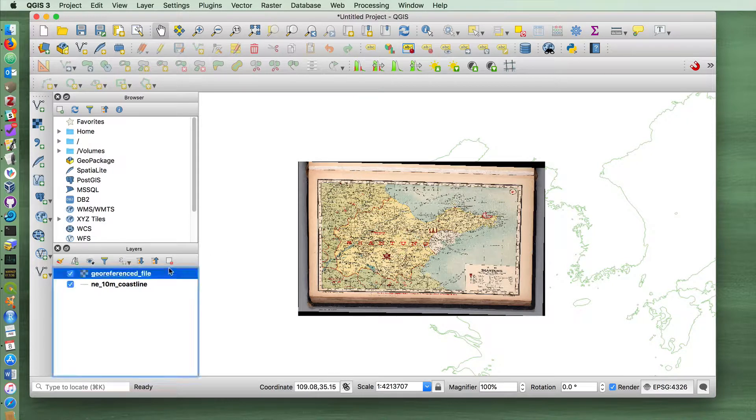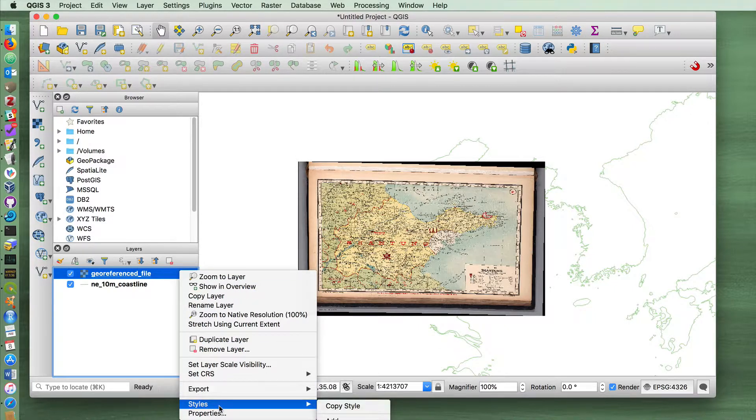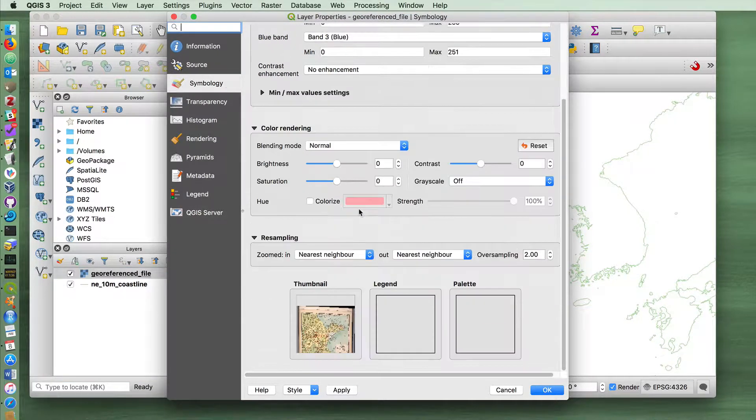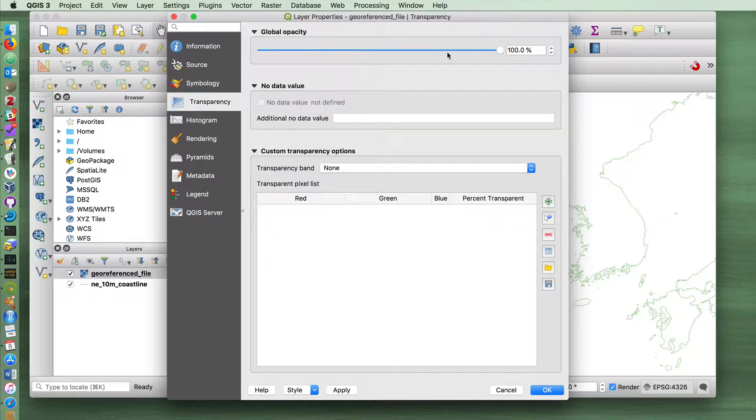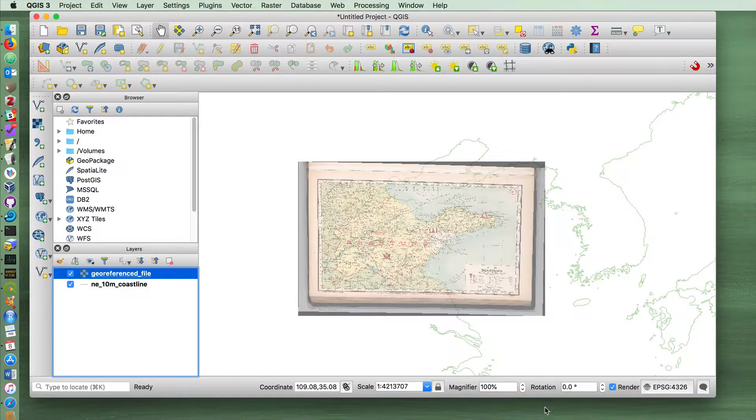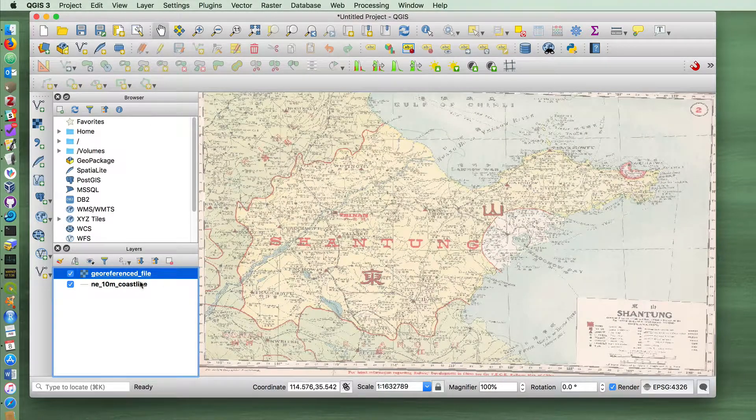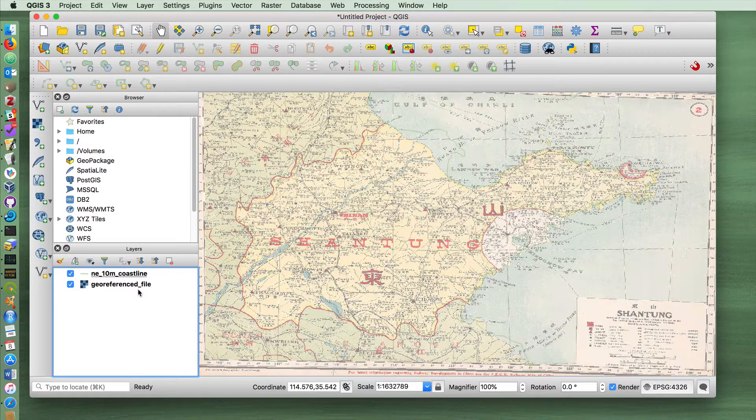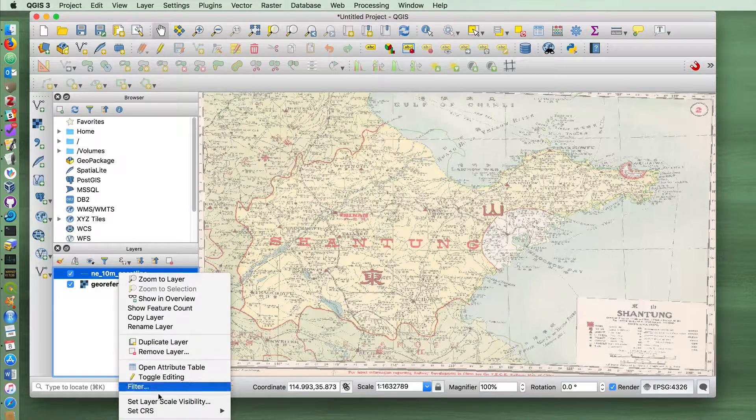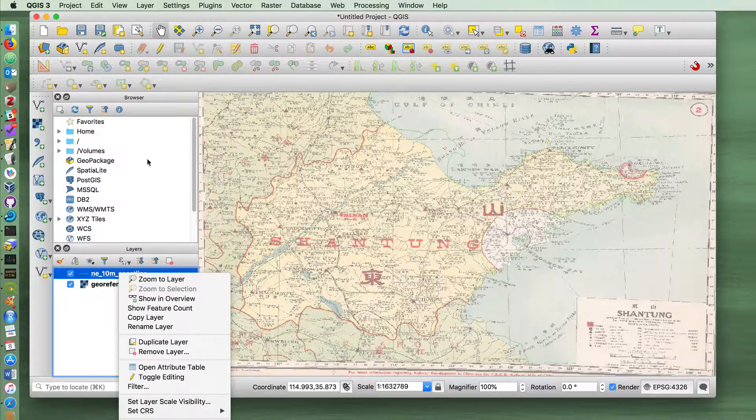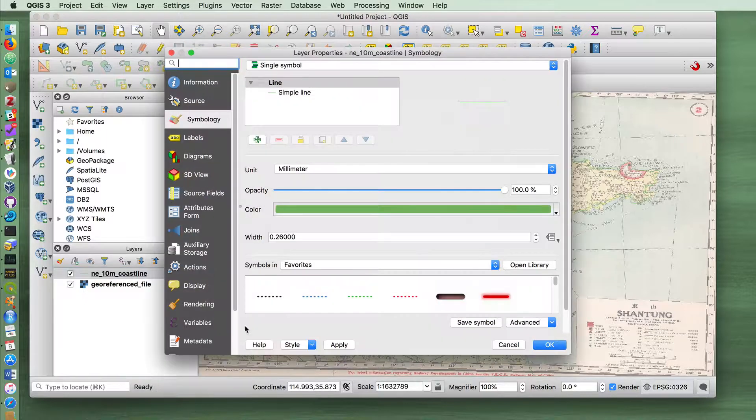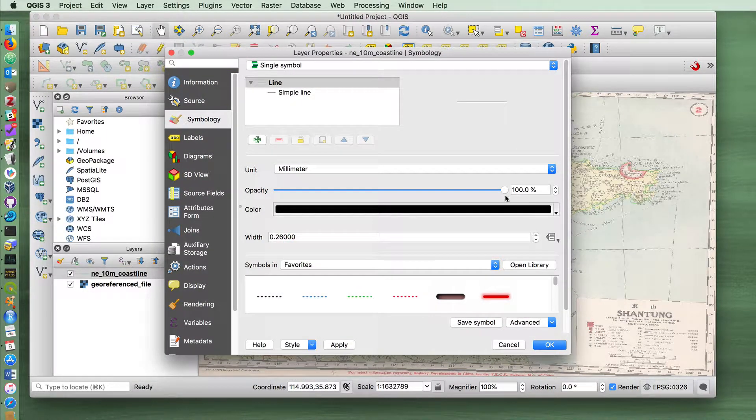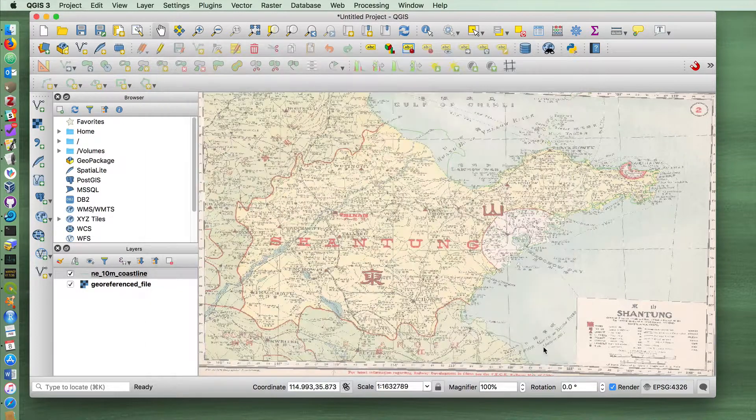And now we can mess with the raster style in the properties here. And we should be able to show the transparency a little bit higher. We can change the opacity so that the map is not... I'm going to move the coastline up to the top here. And I'm going to change the coastline styling a little bit. I'll switch the color to black and widen the width of the coastline.